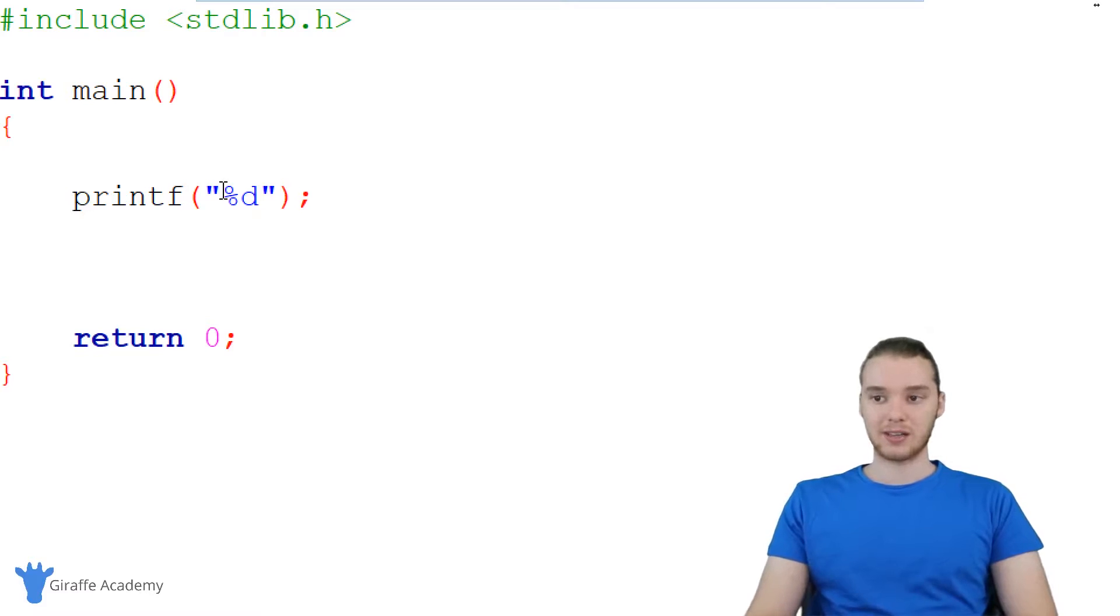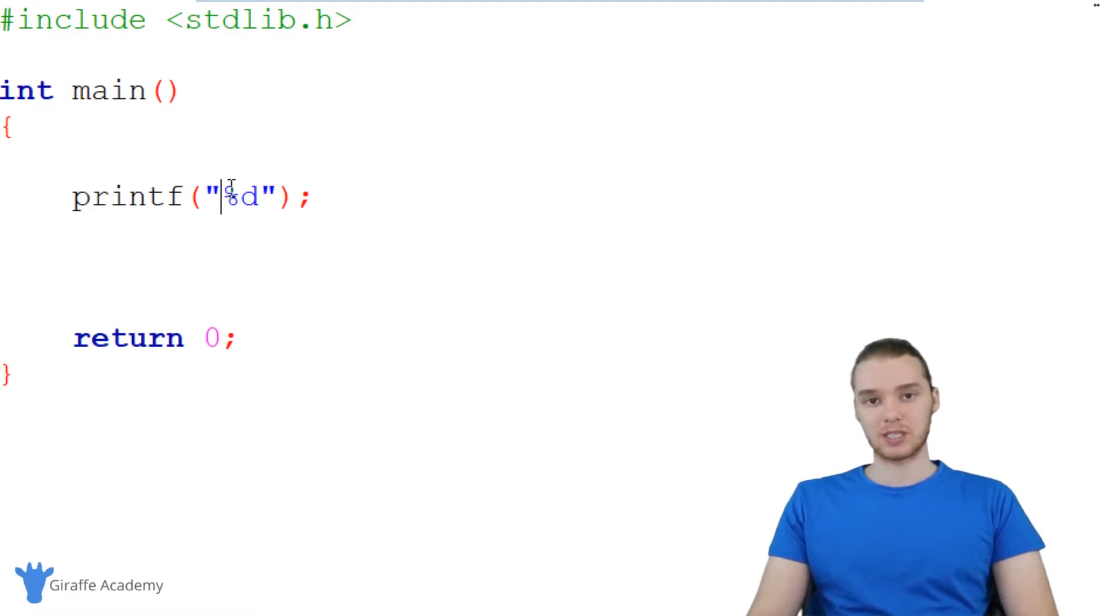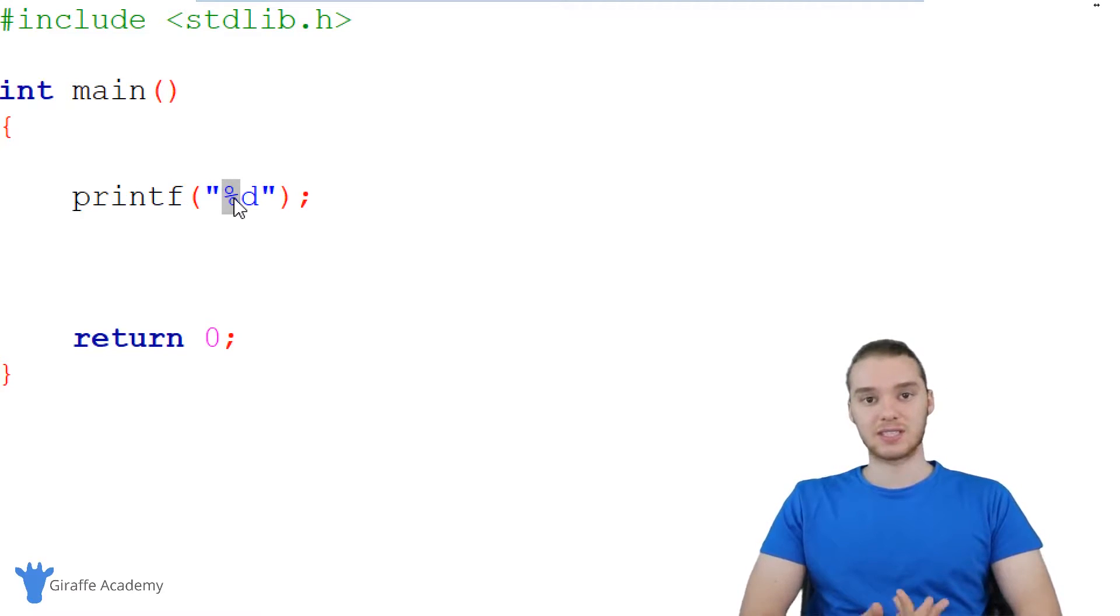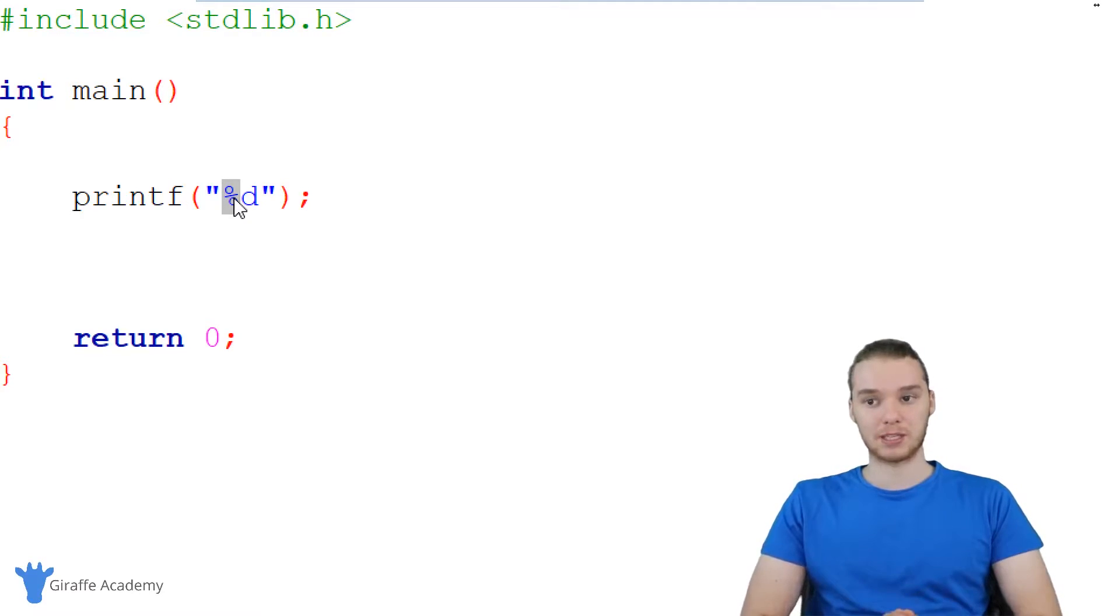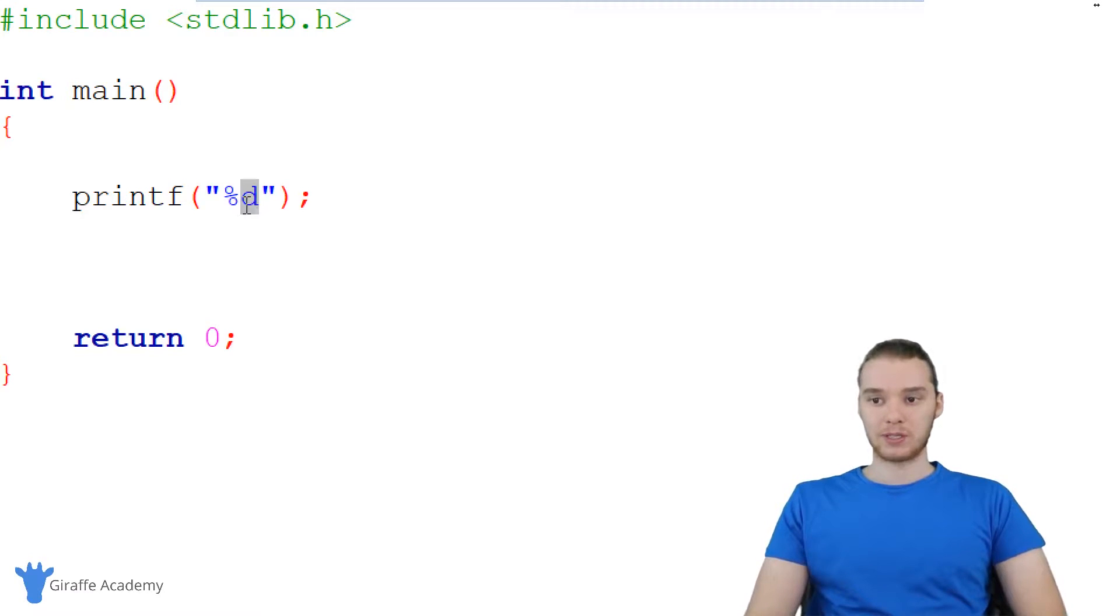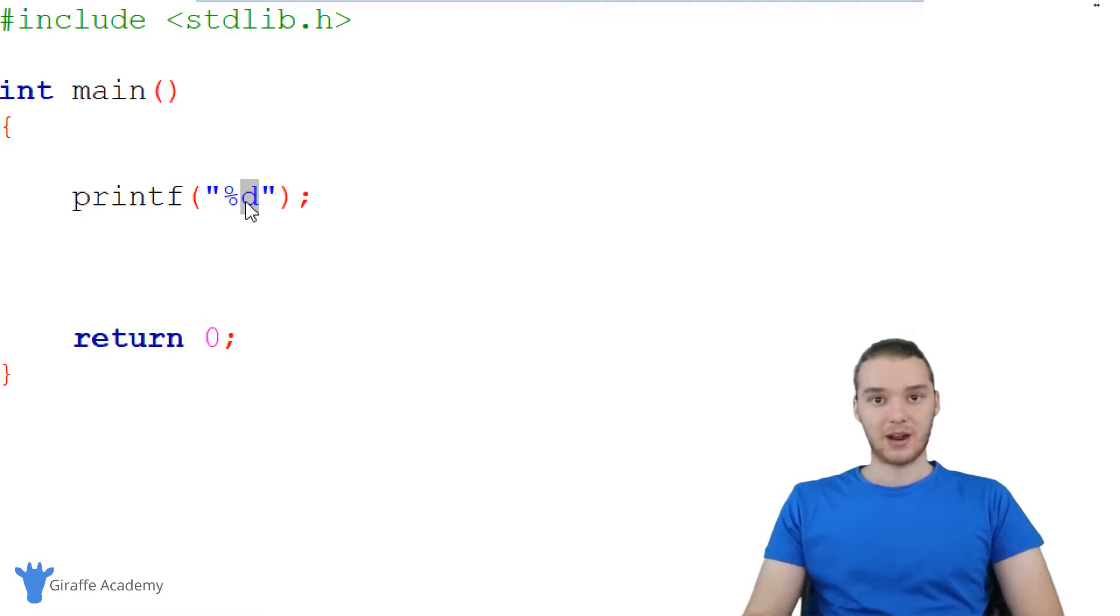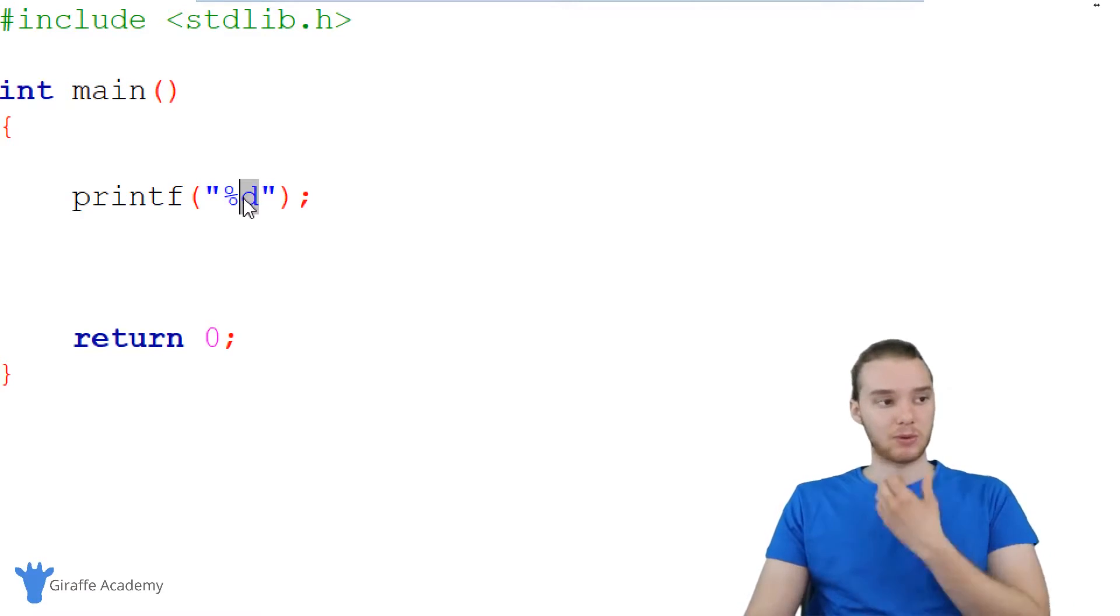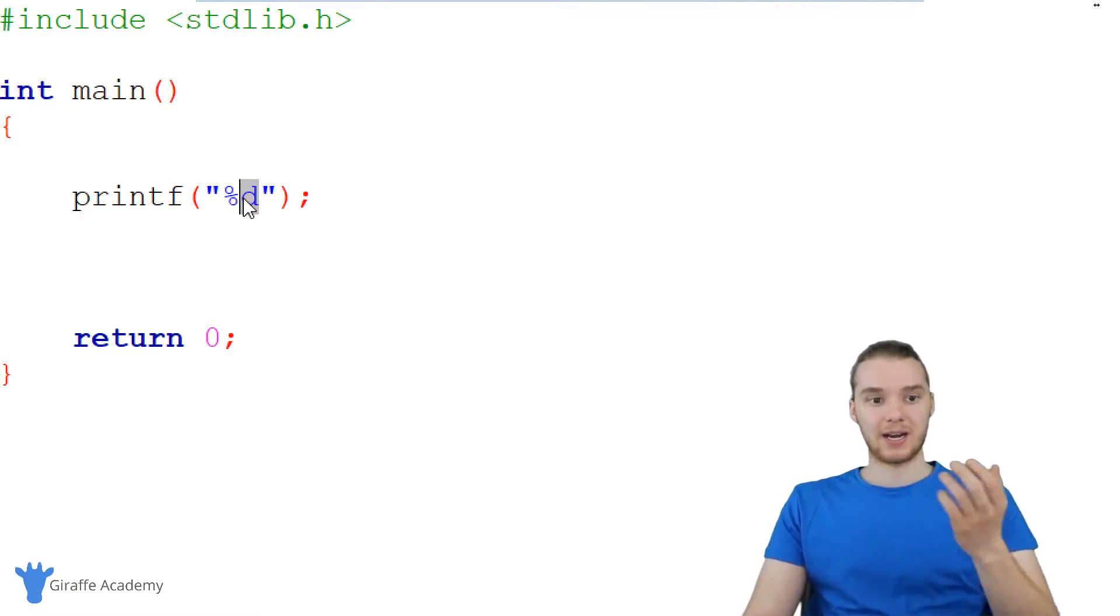this would actually allow me to print out a number. So generally when we use these format specifiers, we use a percent sign, and that tells C that you're going to want to print out something special. And then after that, we would type in a specific letter, and that'll tell C what exactly we want to print out. So if I said percent D, this means that we want to print out an integer.